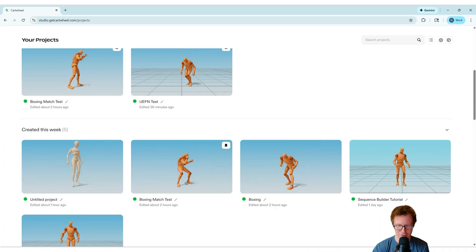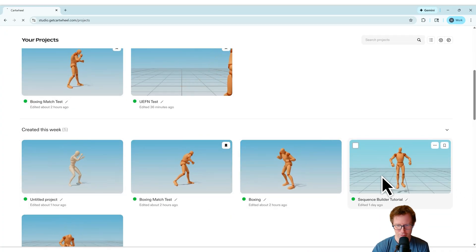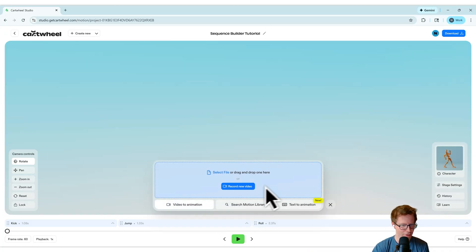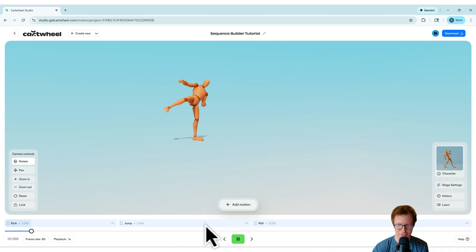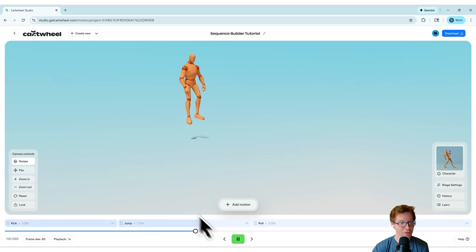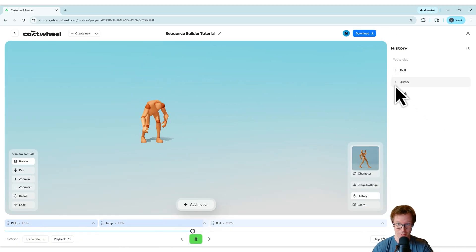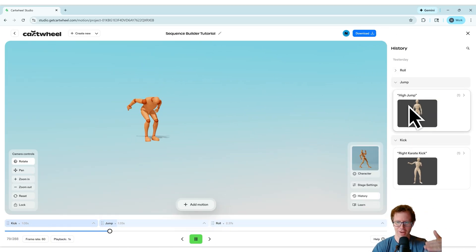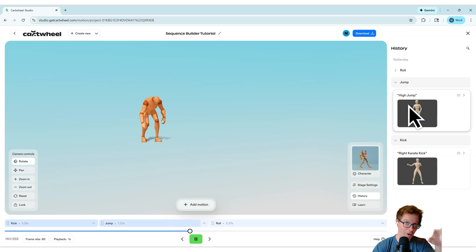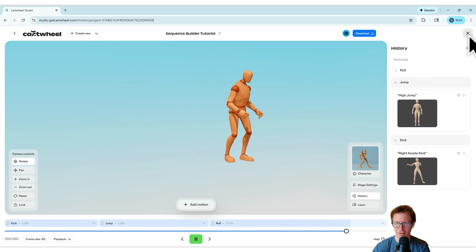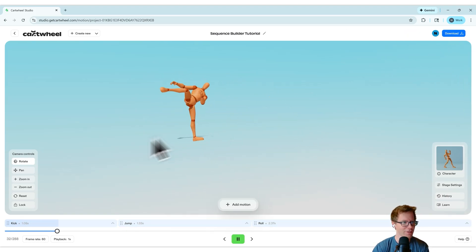So all of your projects are here. This one I worked on earlier, sequence builder tutorial, three different actions here inside your project. This history is unique to this project. These are the different actions that I worked on when I was working on this project. They all live right here in this project.